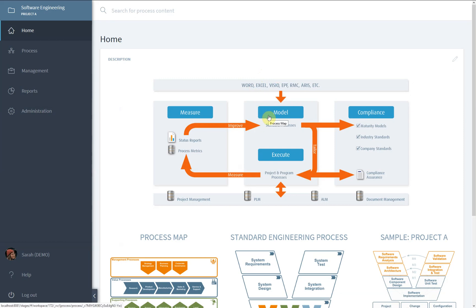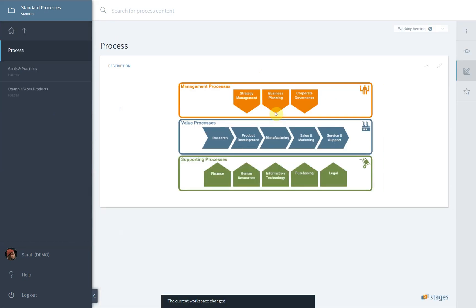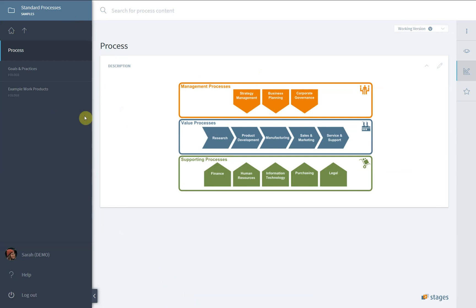After logging in, you start on the global homepage. Pictures included here might be clickable process maps. Click on the image to change into another view or even a totally different workspace.